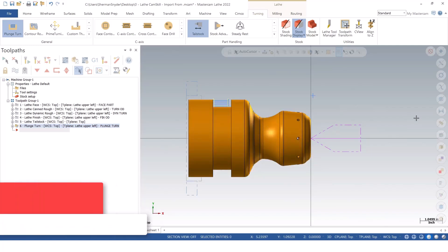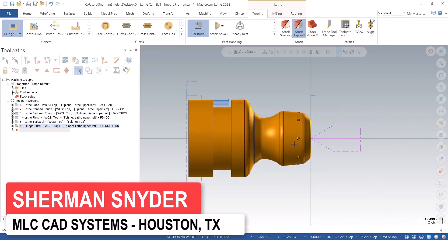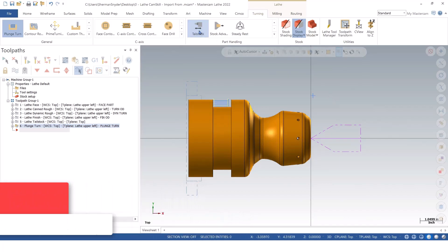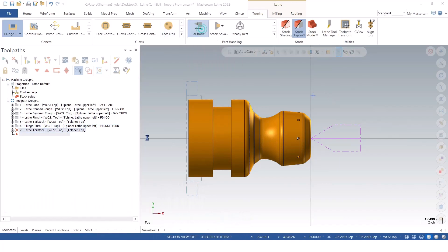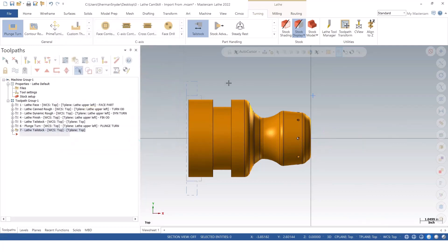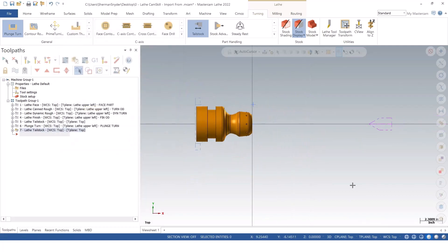The next thing I want to do is move this back out of the way because I have to come down into the part — I need to drill it, I'm going to have to bore the ID, and I can't have the tail stock in my way. So we're going to go back to that part handling operation for tail stock, and you'll notice that automatically it's at zero, setting it for 12 inches by default, because it knows what we've done in the previous stock setup. I'll go ahead and green check OK. If I zoom out, you notice it sends it back to 12 inches.